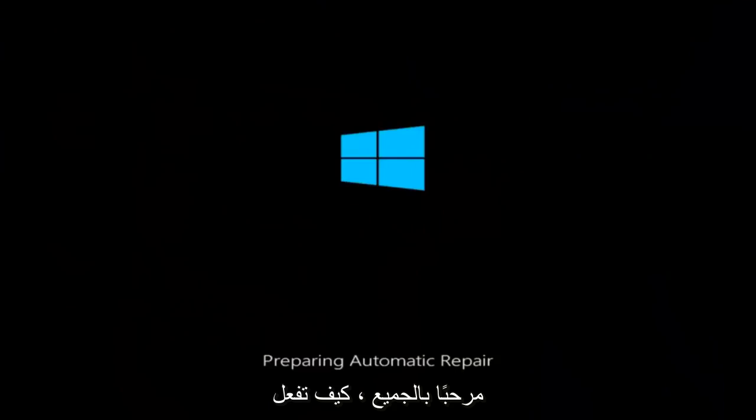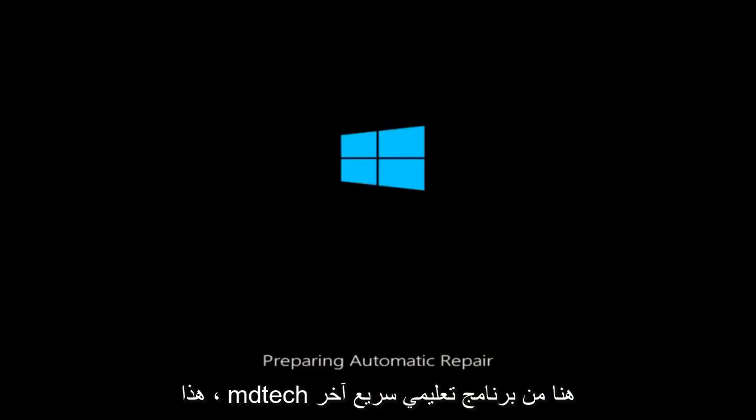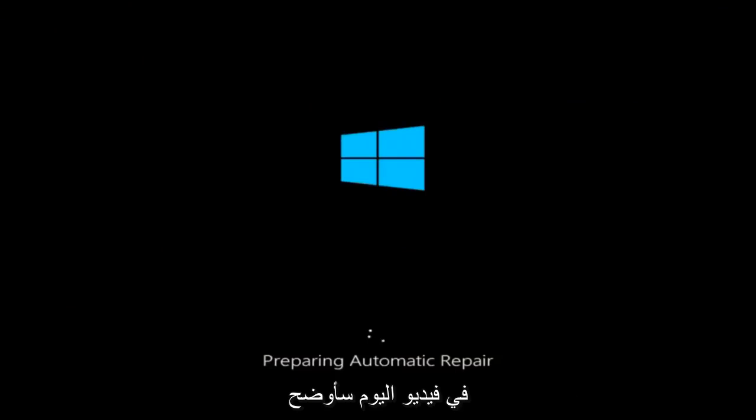Hello everyone, how are you doing? This is MD Tech here for another quick tutorial.